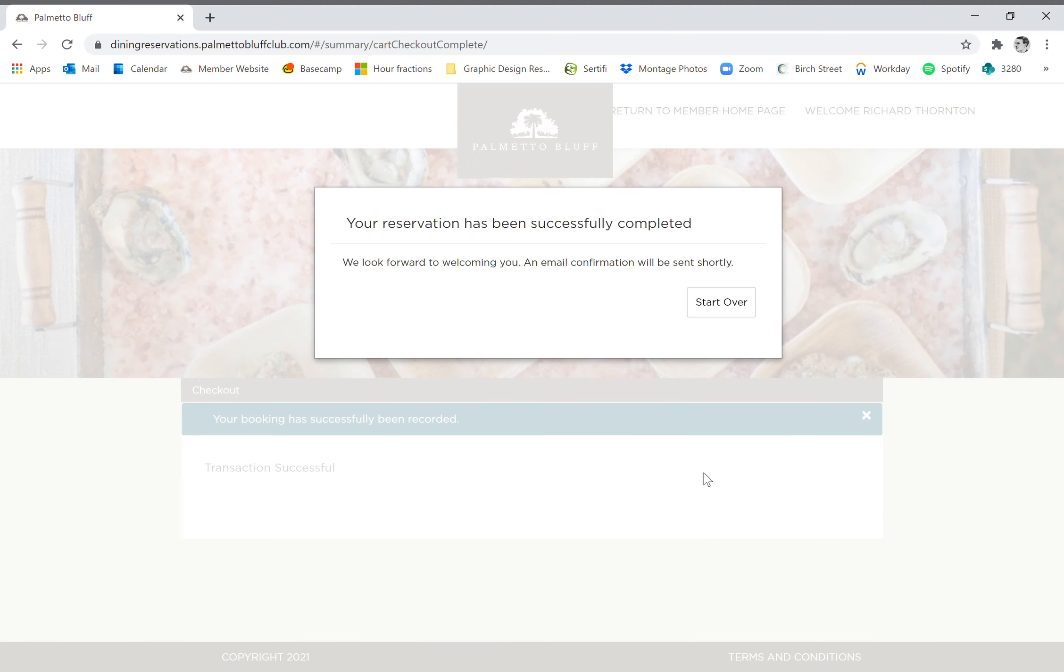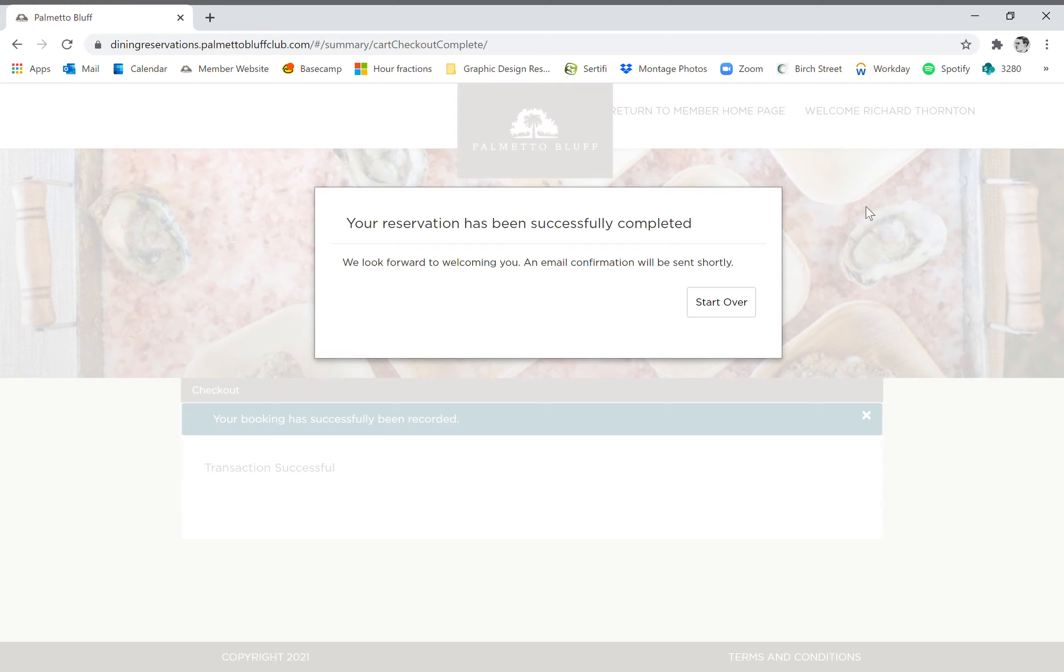And our reservation has been successfully completed. So an email confirmation should be sent to the email address that you have on file. If you don't receive one, you're always welcome to contact the Club Concierge office at either clubconcierge@palmetobluffclub.com or at 843-706-6690. And that is how you make a dining reservation on the Palmetto Bluff member website.